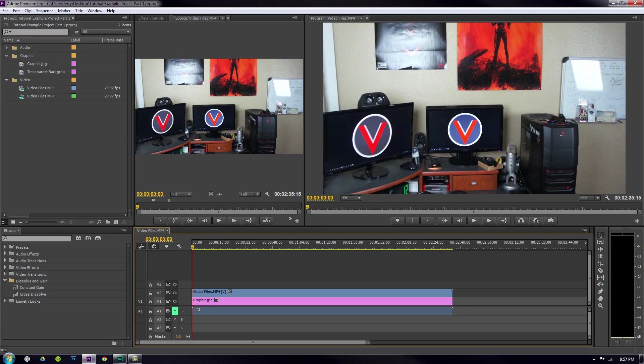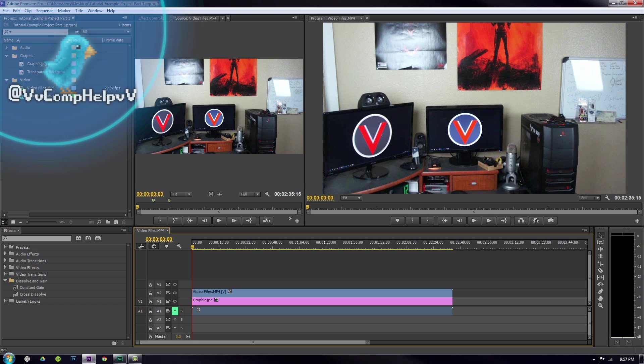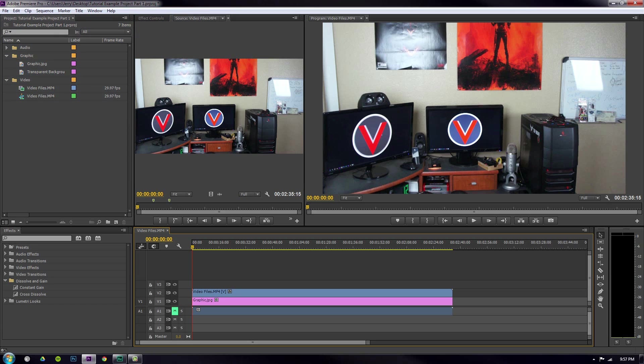What's up guys, welcome to part 7 of getting started with Adobe Premiere Pro. In this video I'm going to show you the pen tool and the pretty awesome features that it holds, the pretty cool things that you can do with it. Let's go ahead and get started.